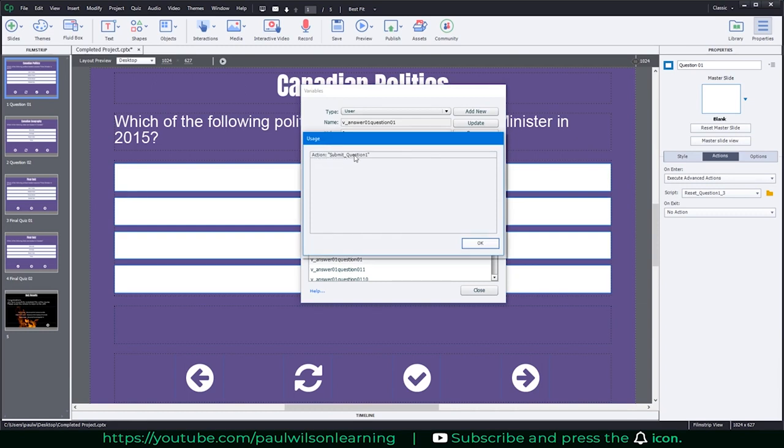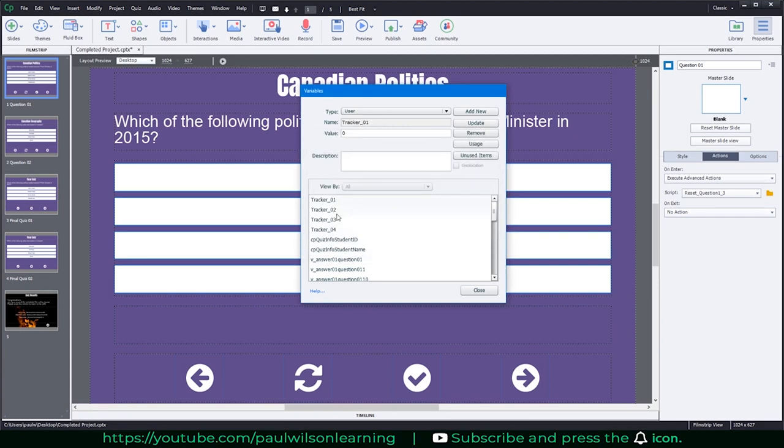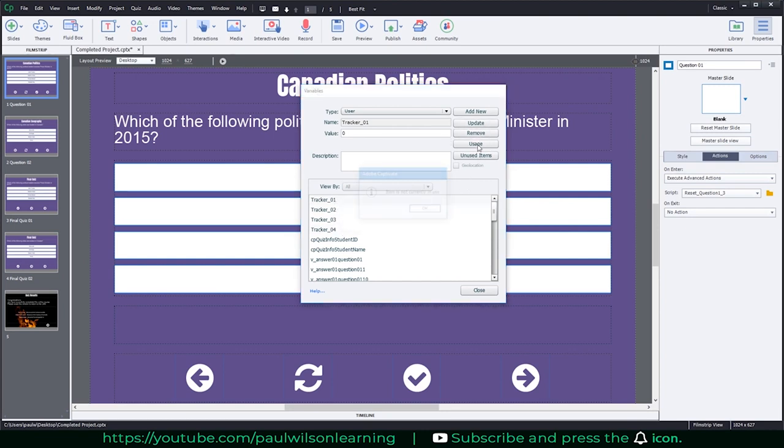For this particular advanced action, submit question one, so I don't want to delete that one. I do know ahead of time that I've got this variable here, this set of variables, tracker one, two, three, and four. I've labeled them, so I can check their usage and it will again give me that notification that the item is not currently in use.